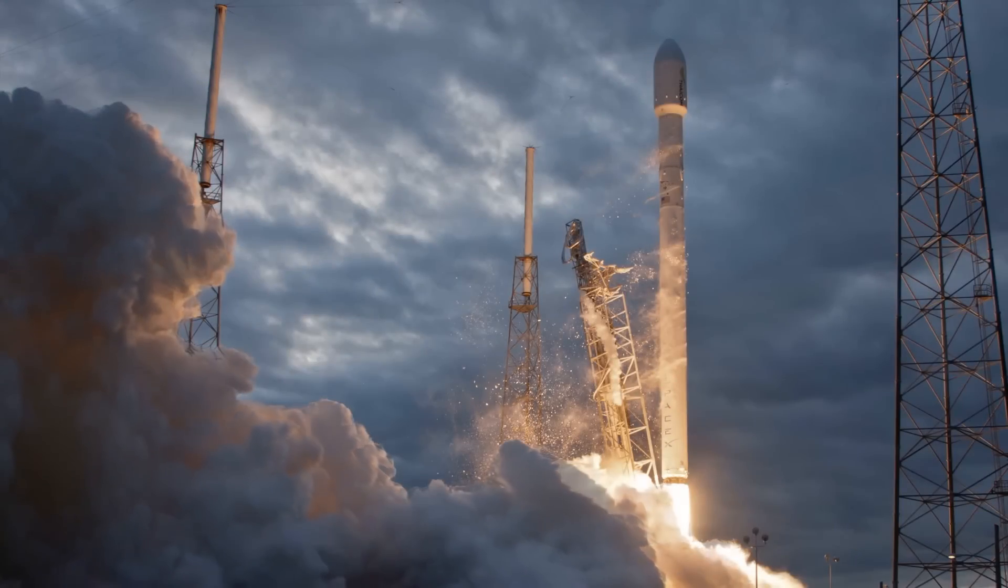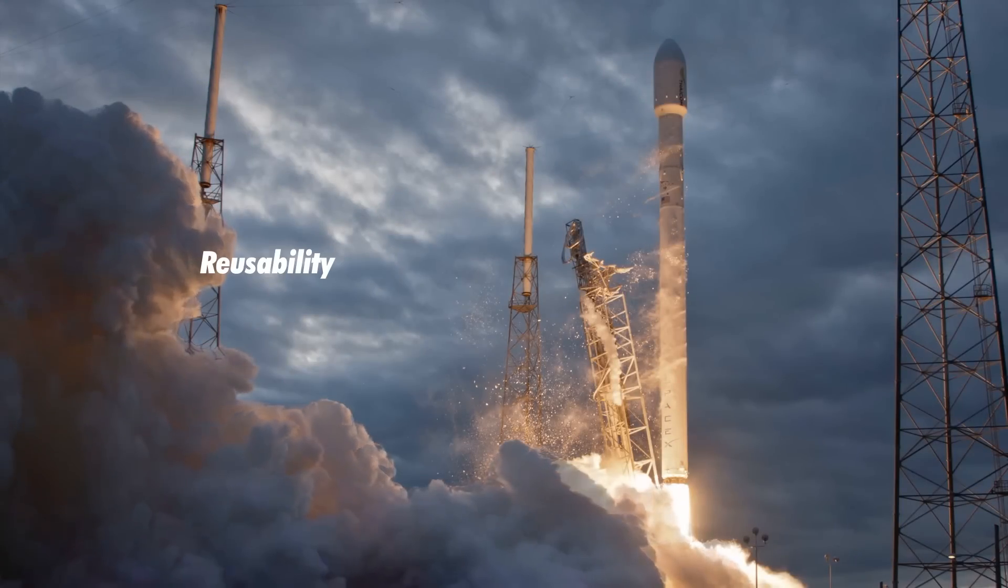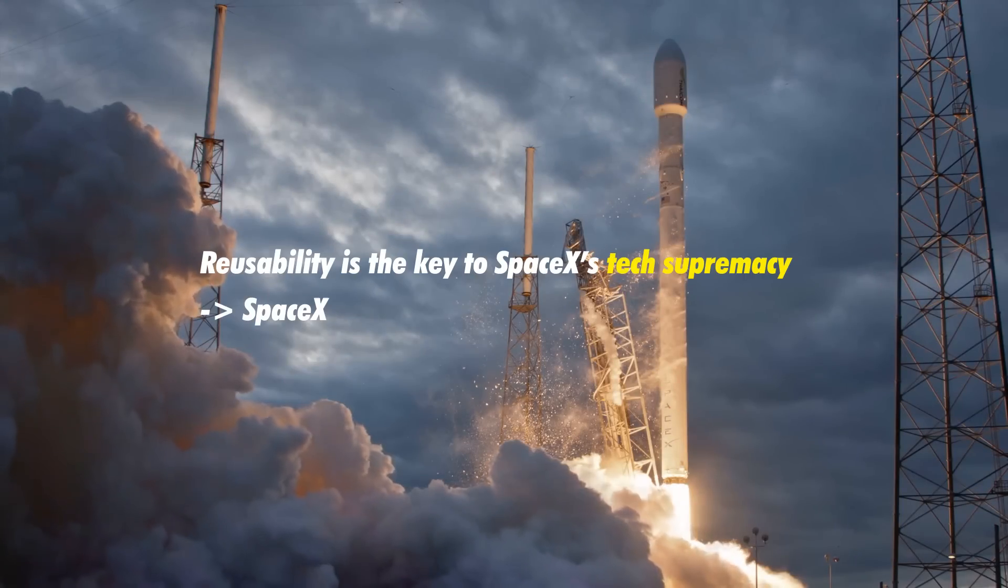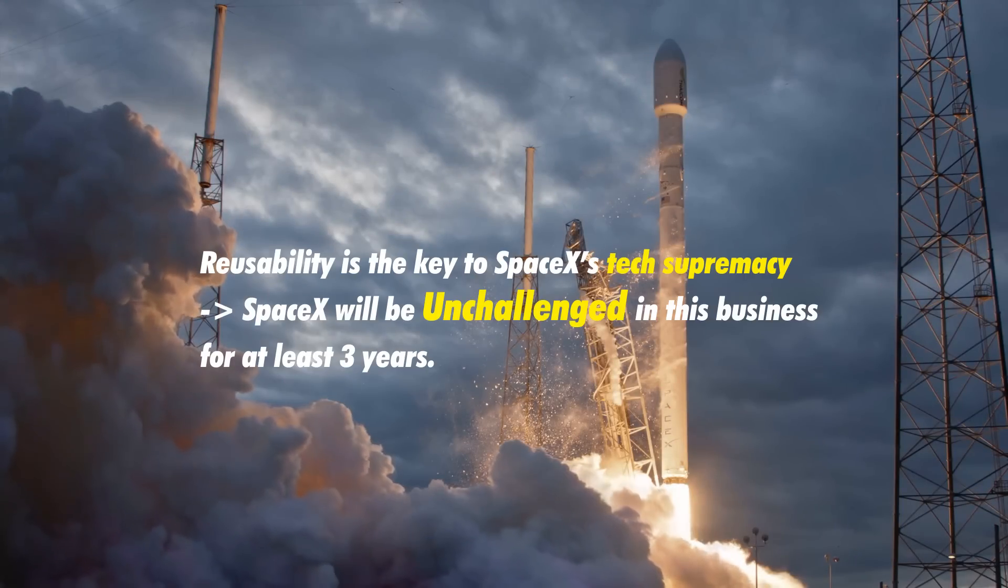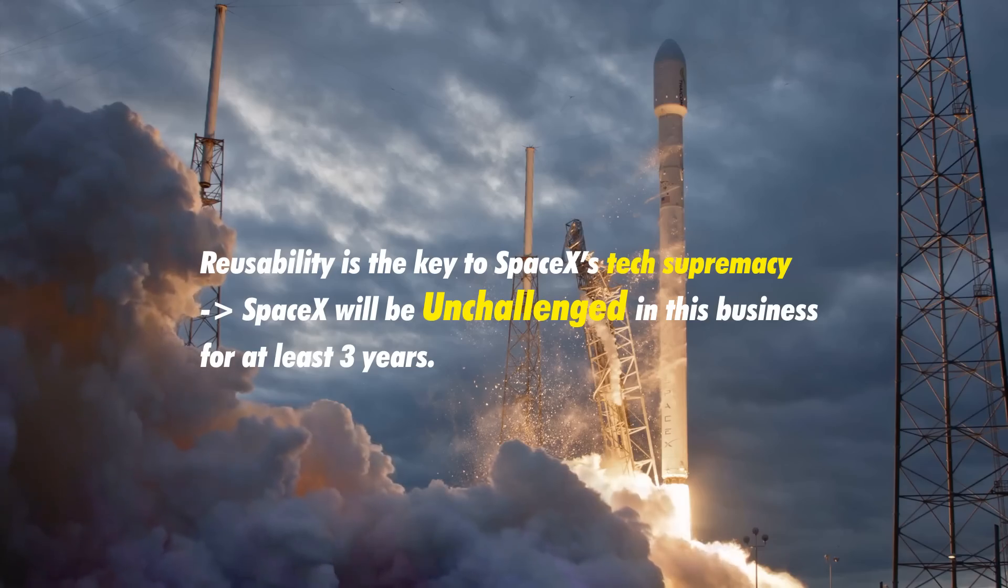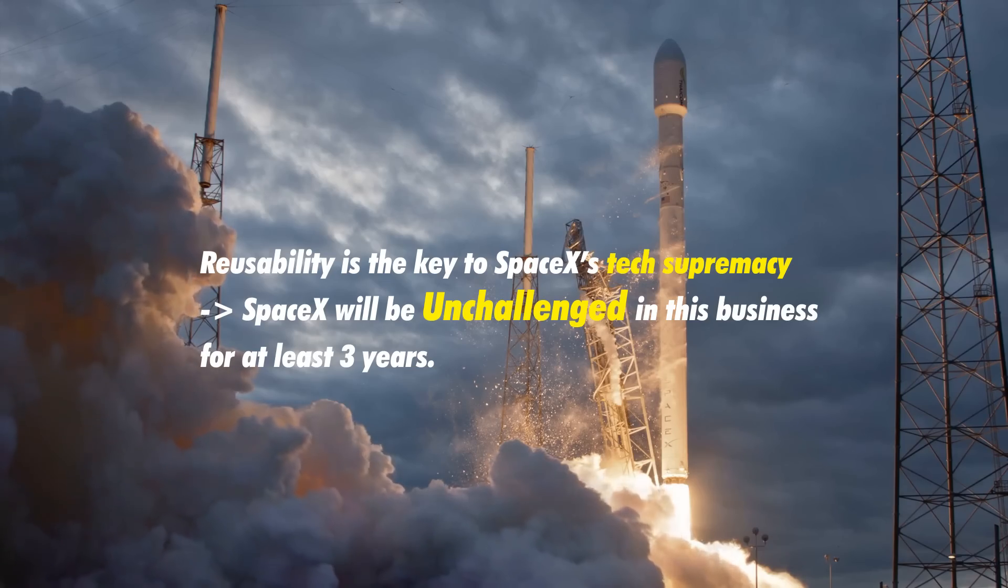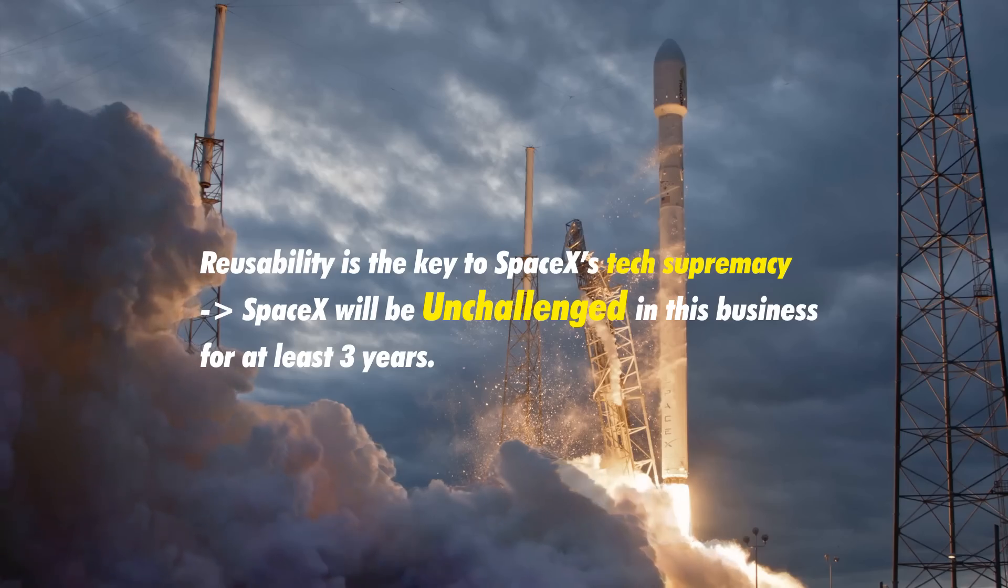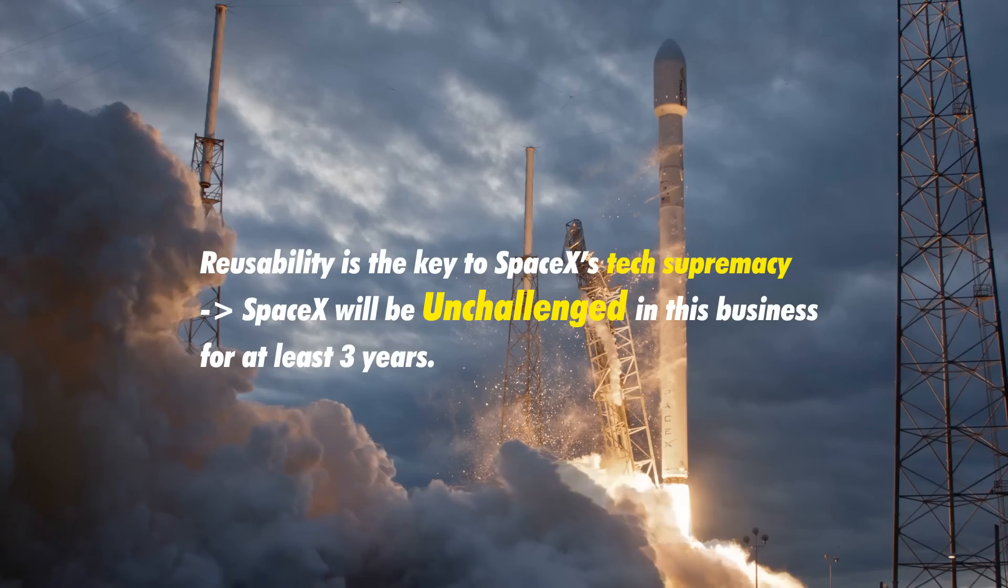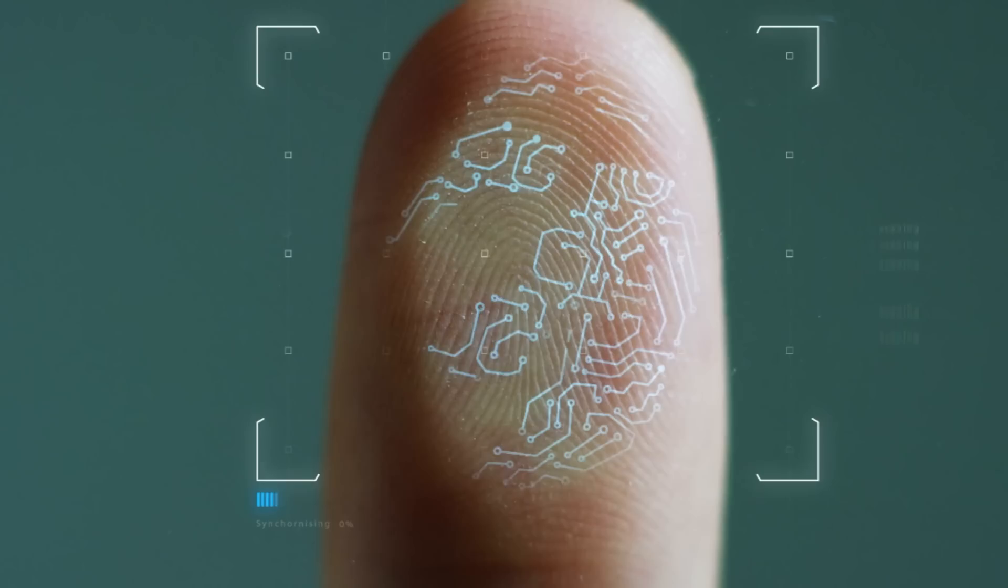Again, going back to the competency of SpaceX, no one can do what SpaceX does with Starlink right now, because no one possesses the reusable launch technology that ensures low cost of operation for SpaceX. This is the fundamental advantage making SpaceX a monopoly until Blue Origin or perhaps a Chinese rocket company catches up.